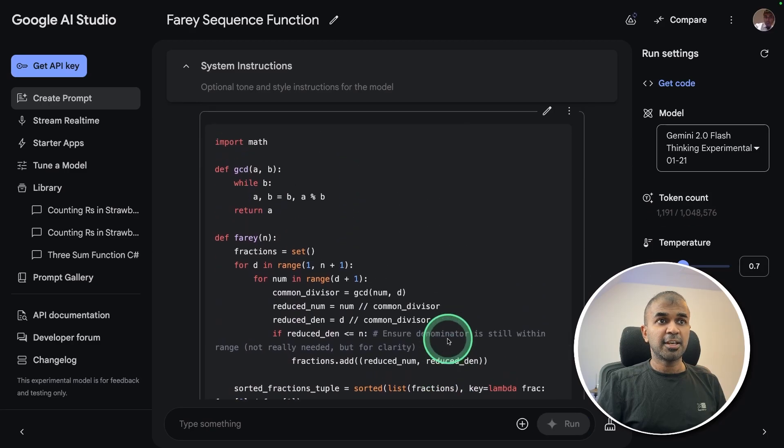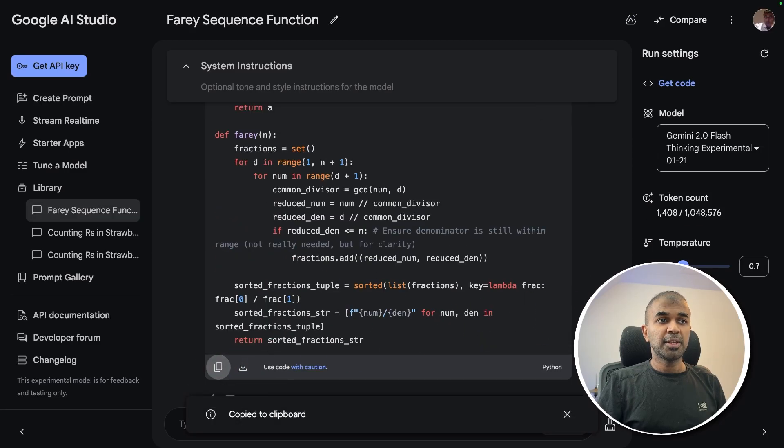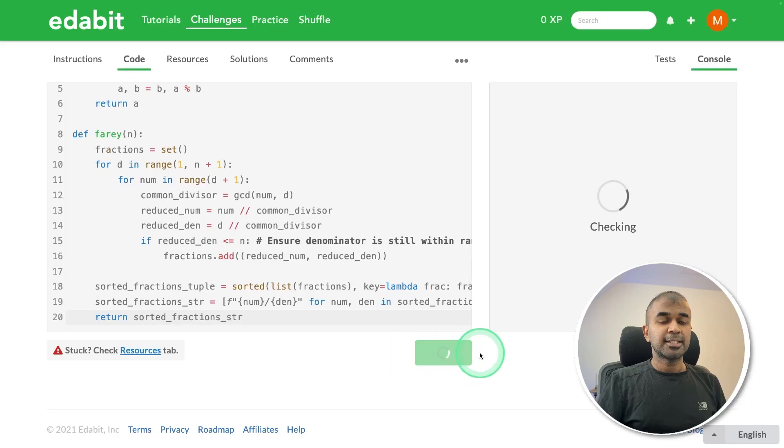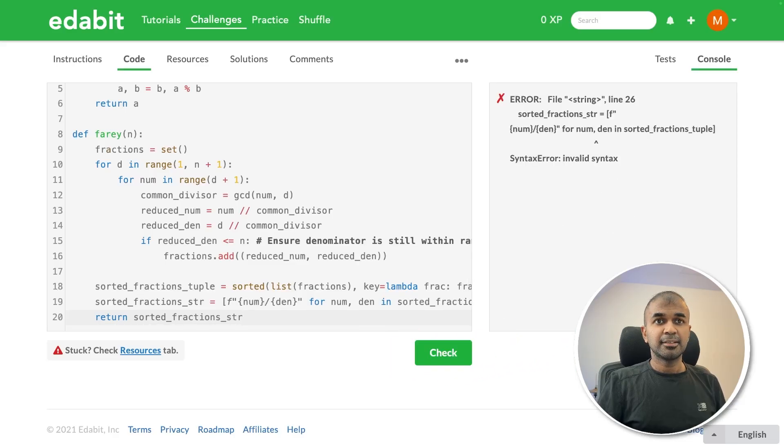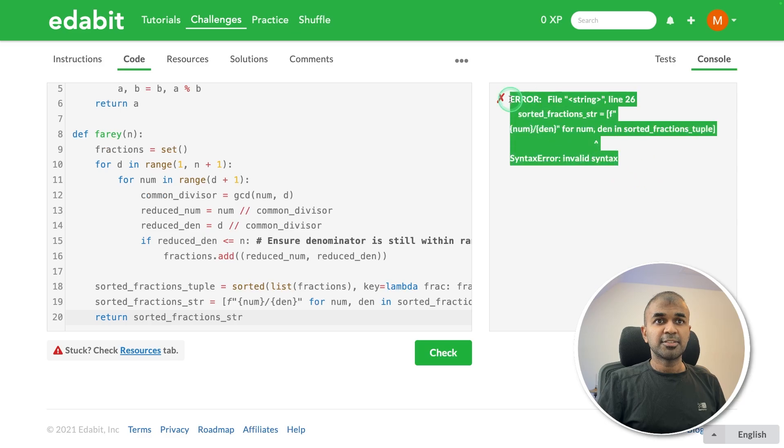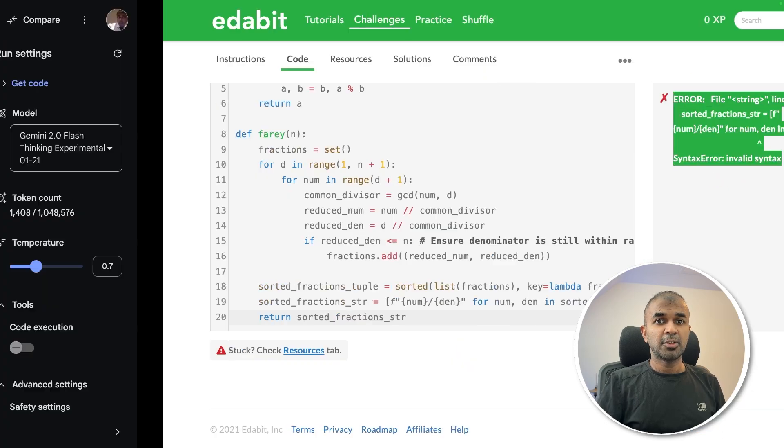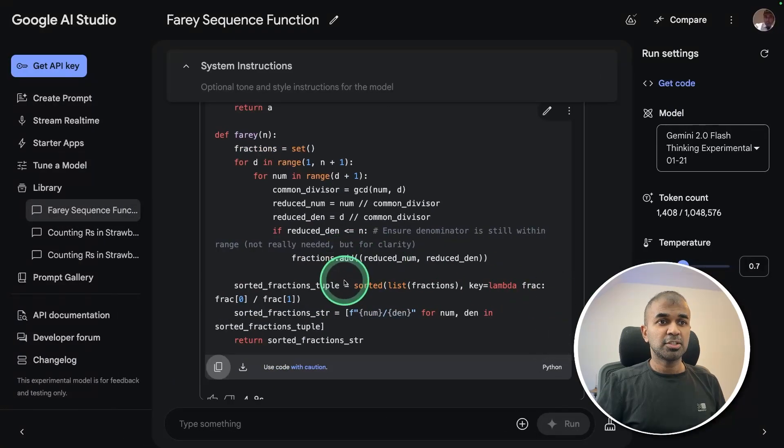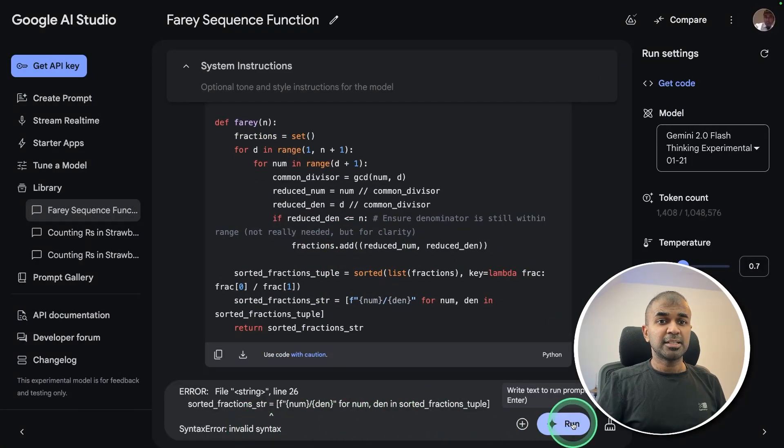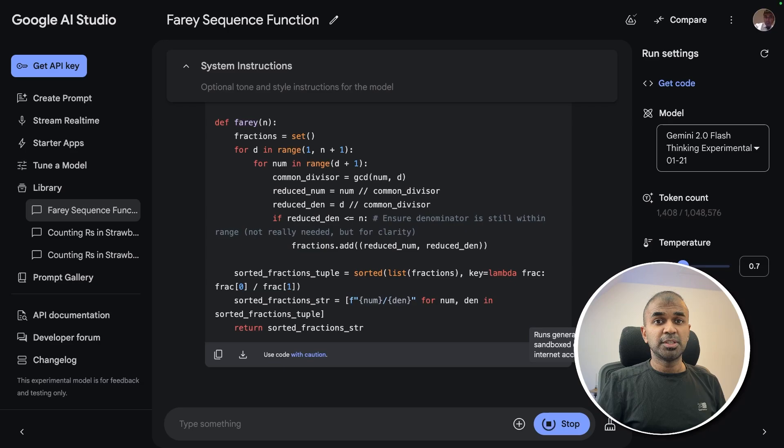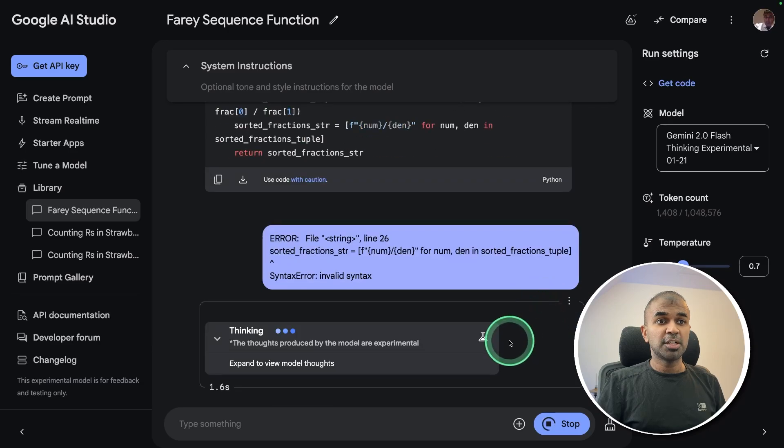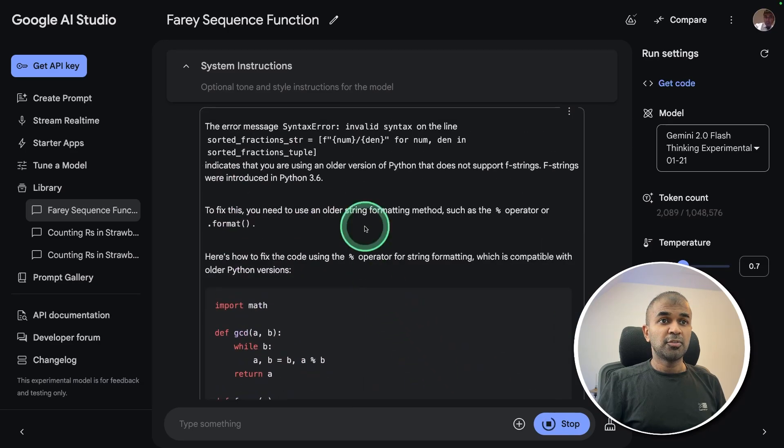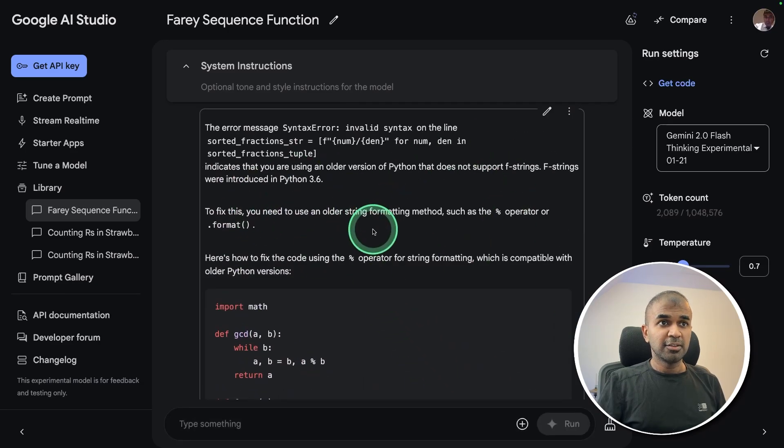Finally got the answer here, just copying it and testing it here. That is a fail. Just copying the instruction or the error message, seems like it's an issue with the Python version, not with this model itself.